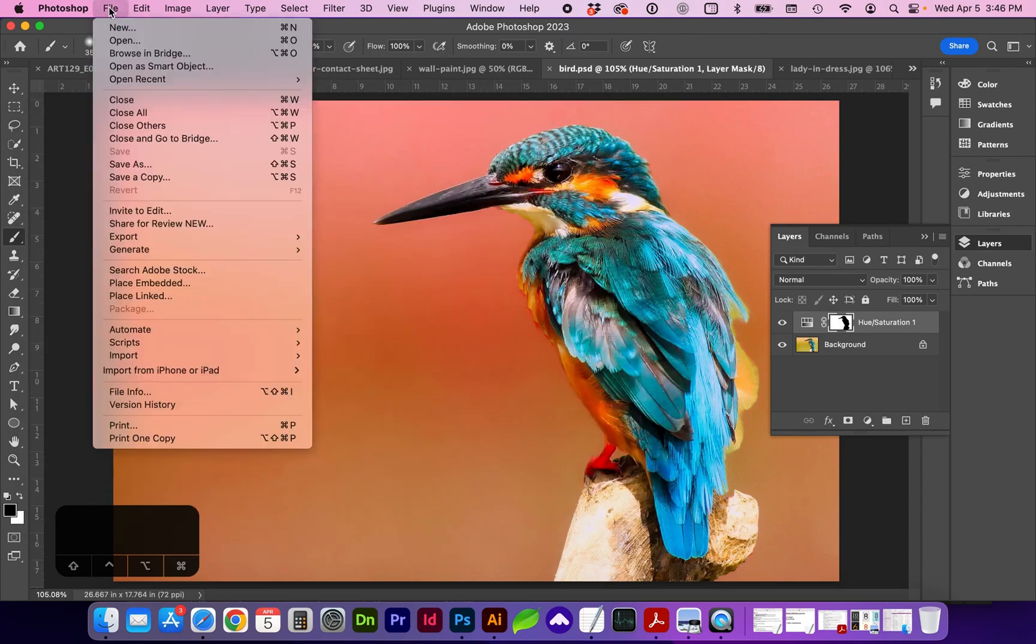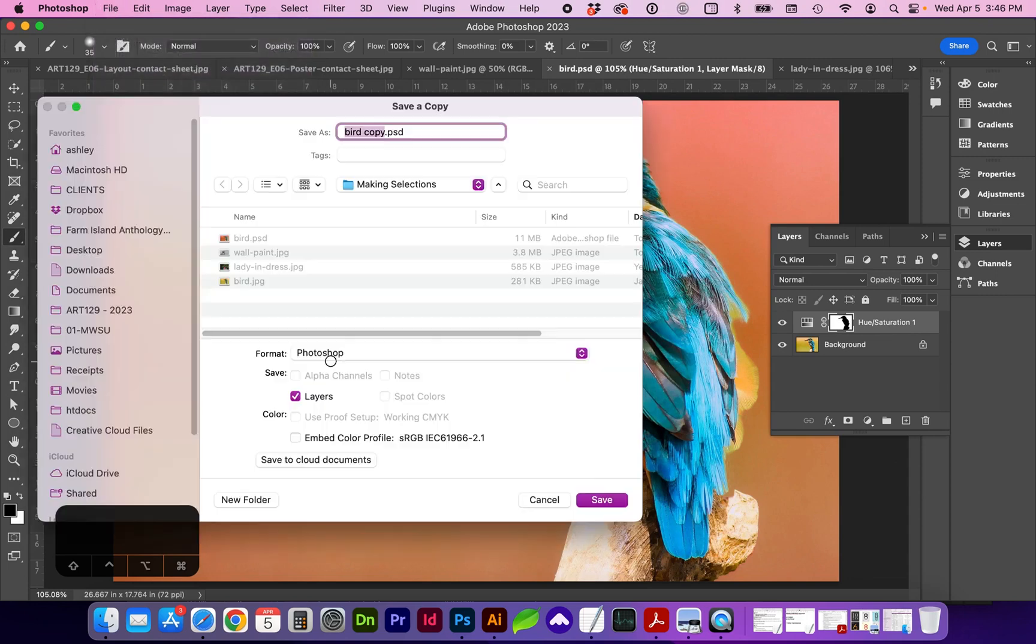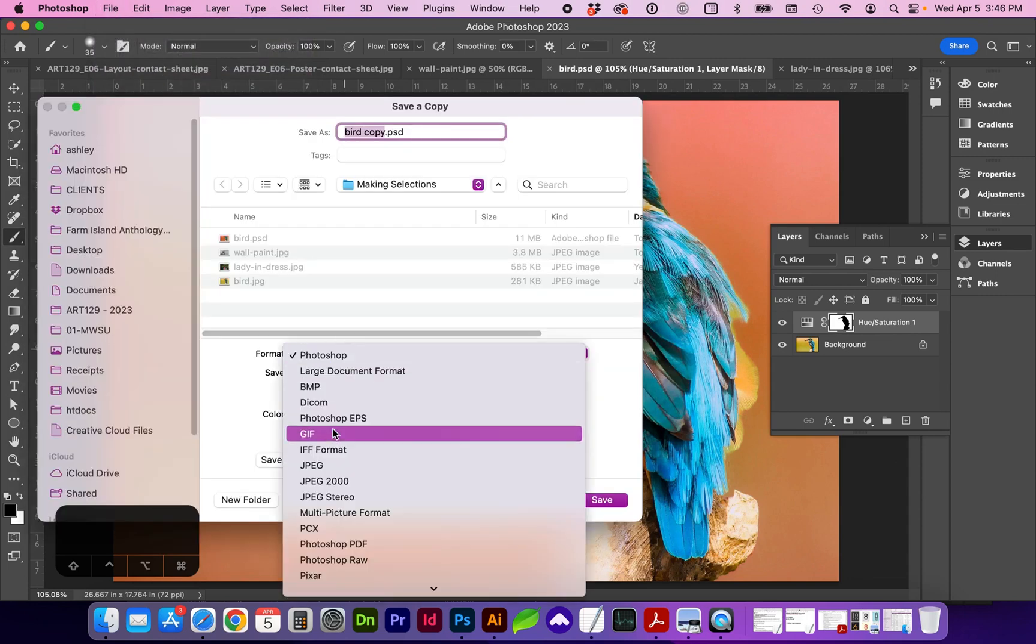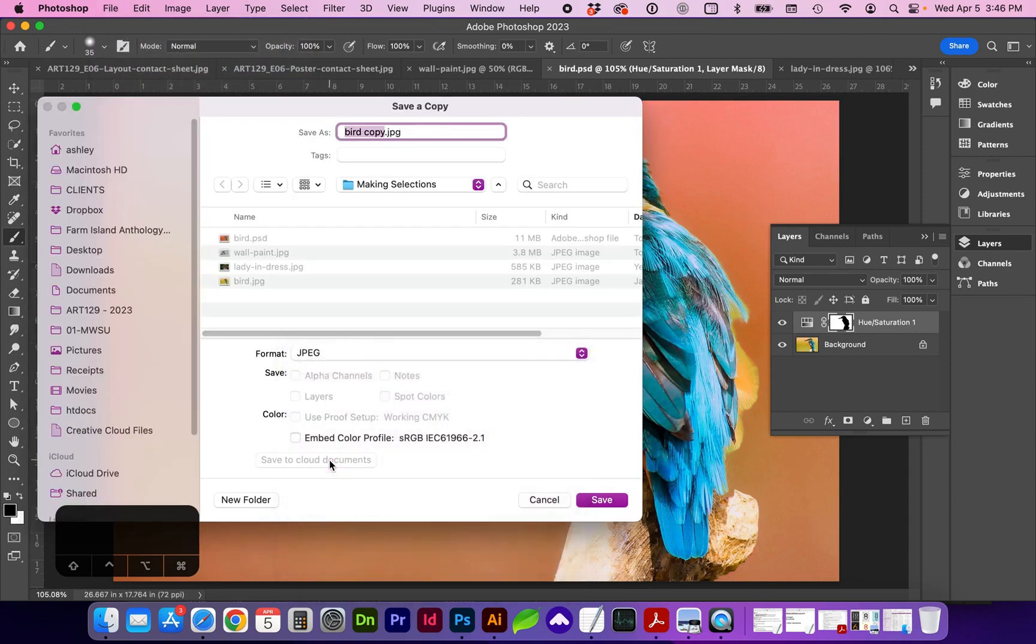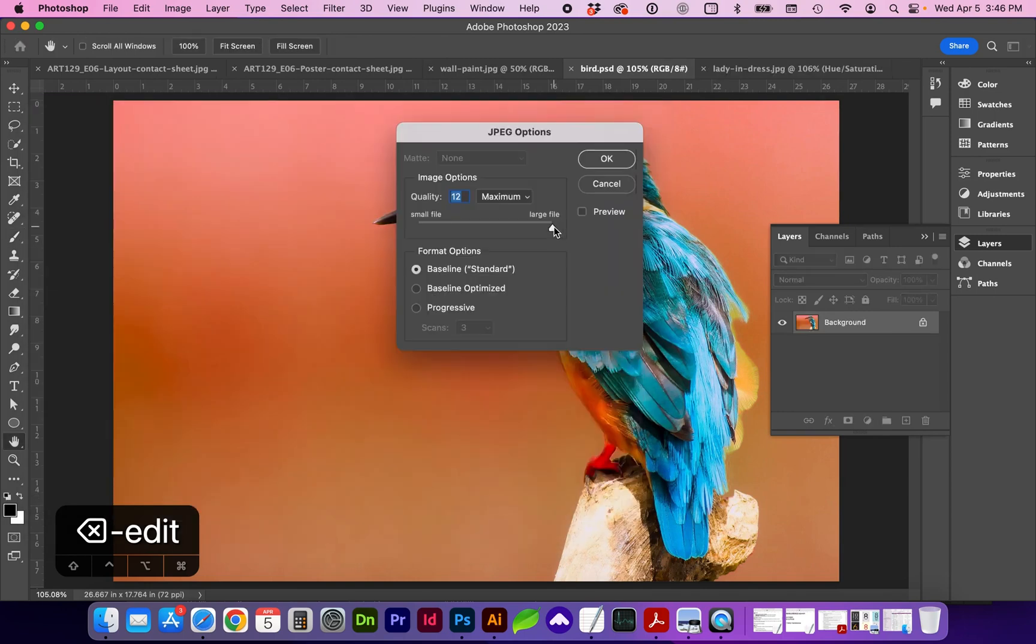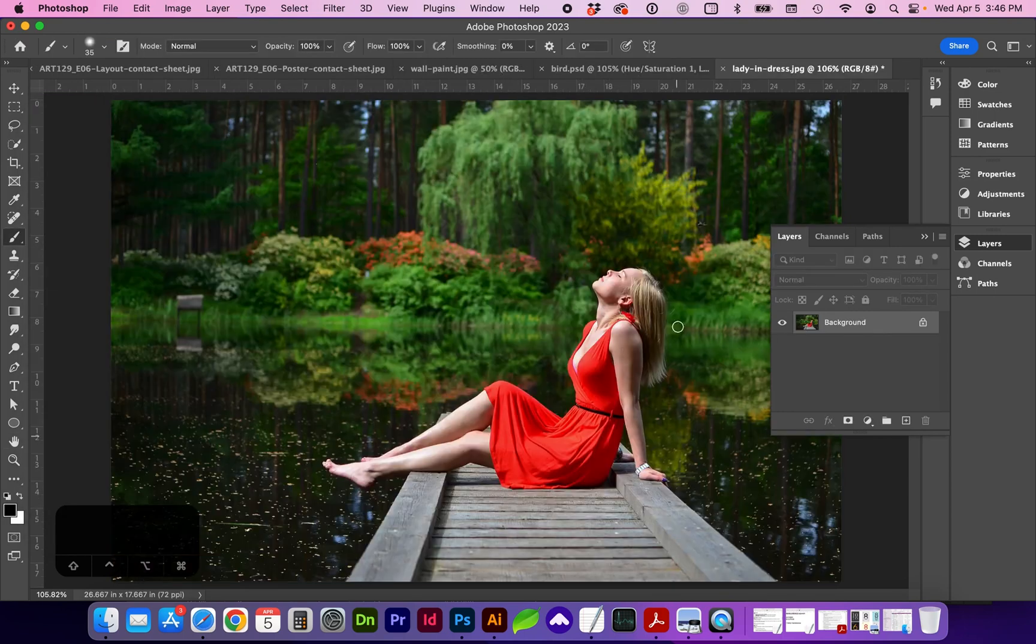And now let's do Save a Copy and save a JPEG. We're going to save that at highest quality.